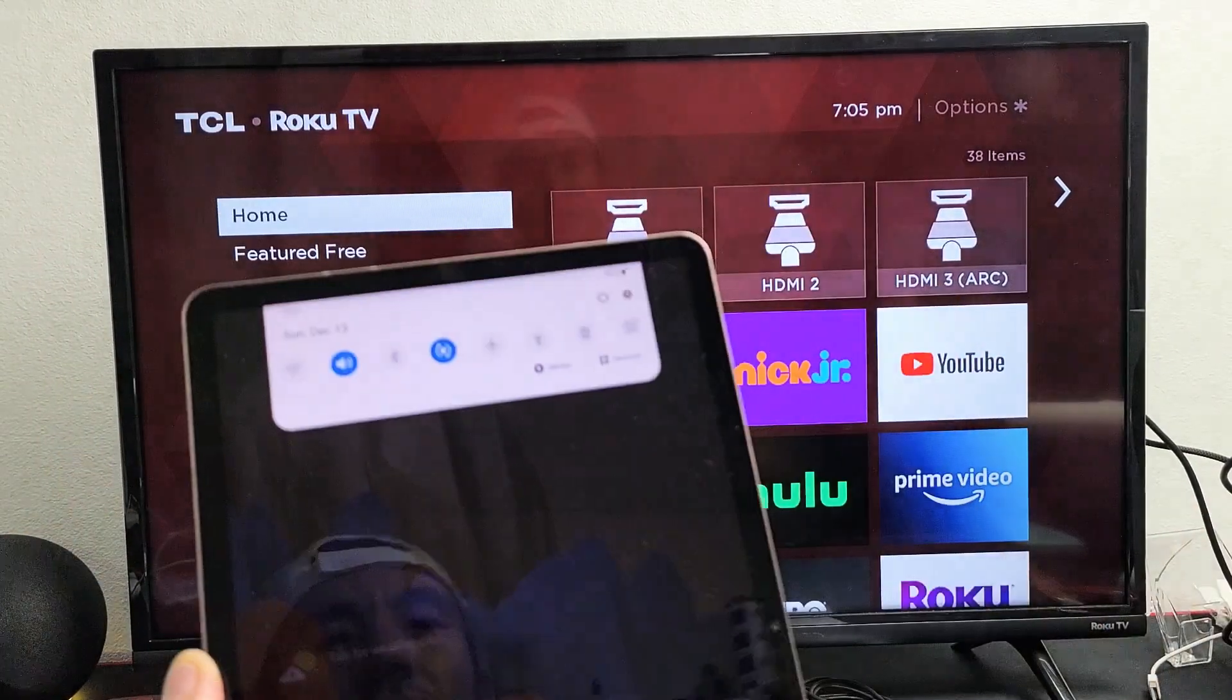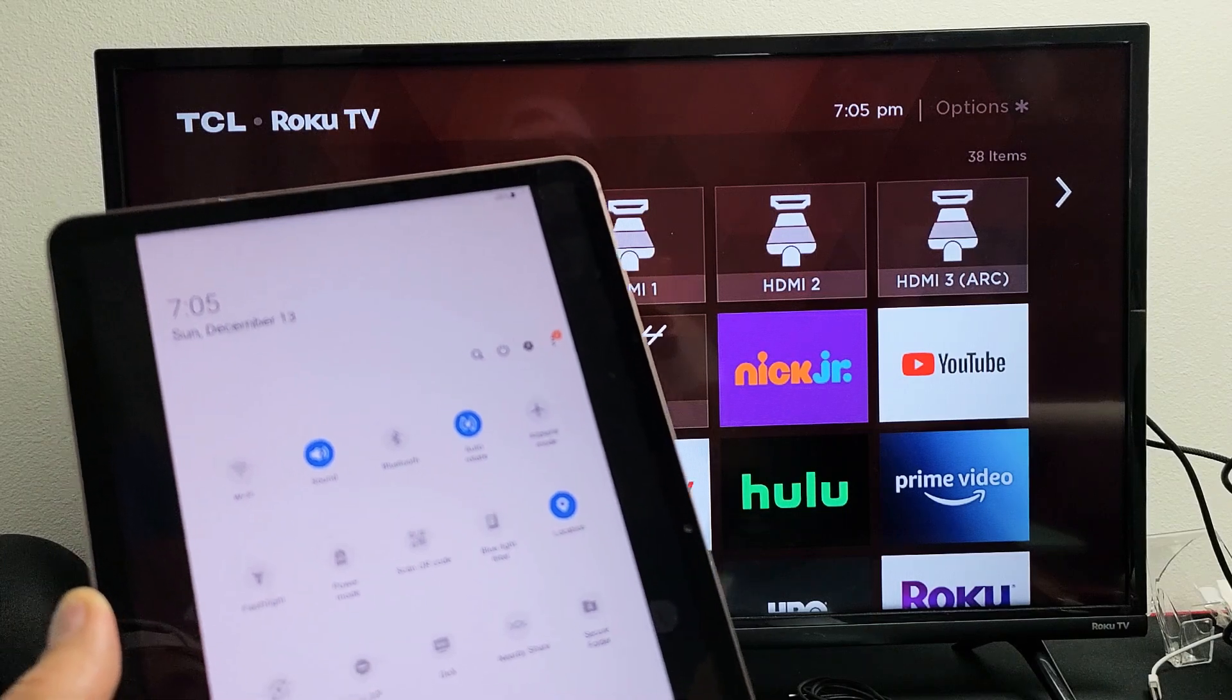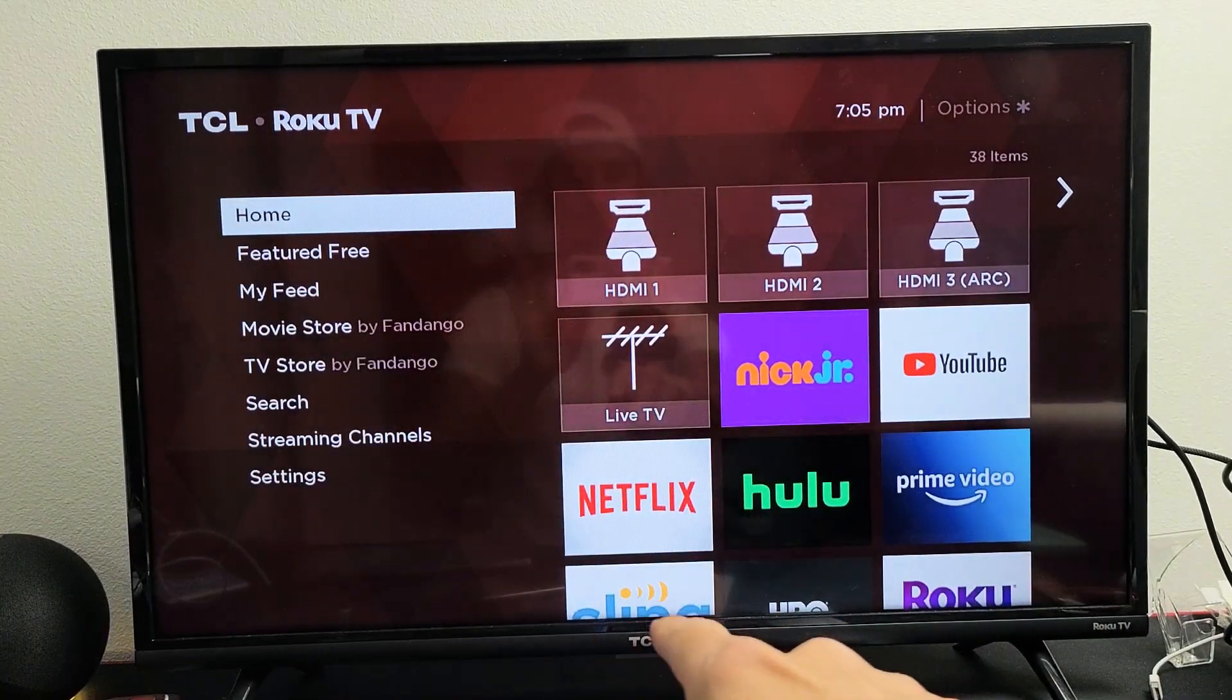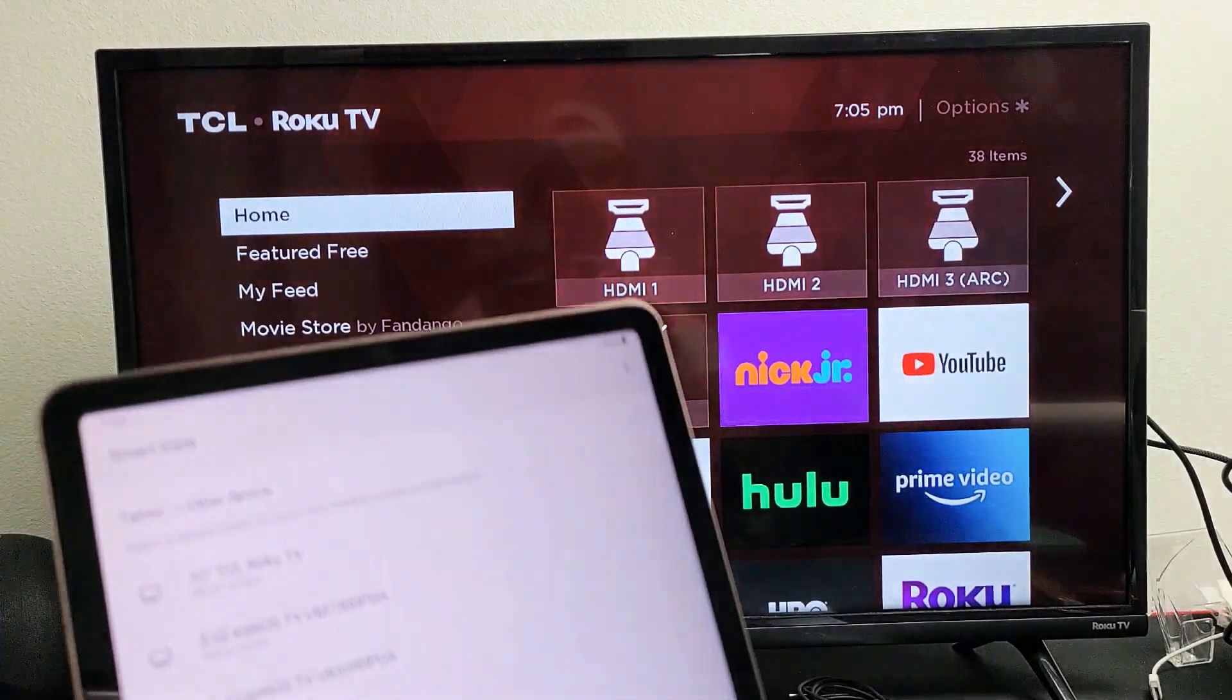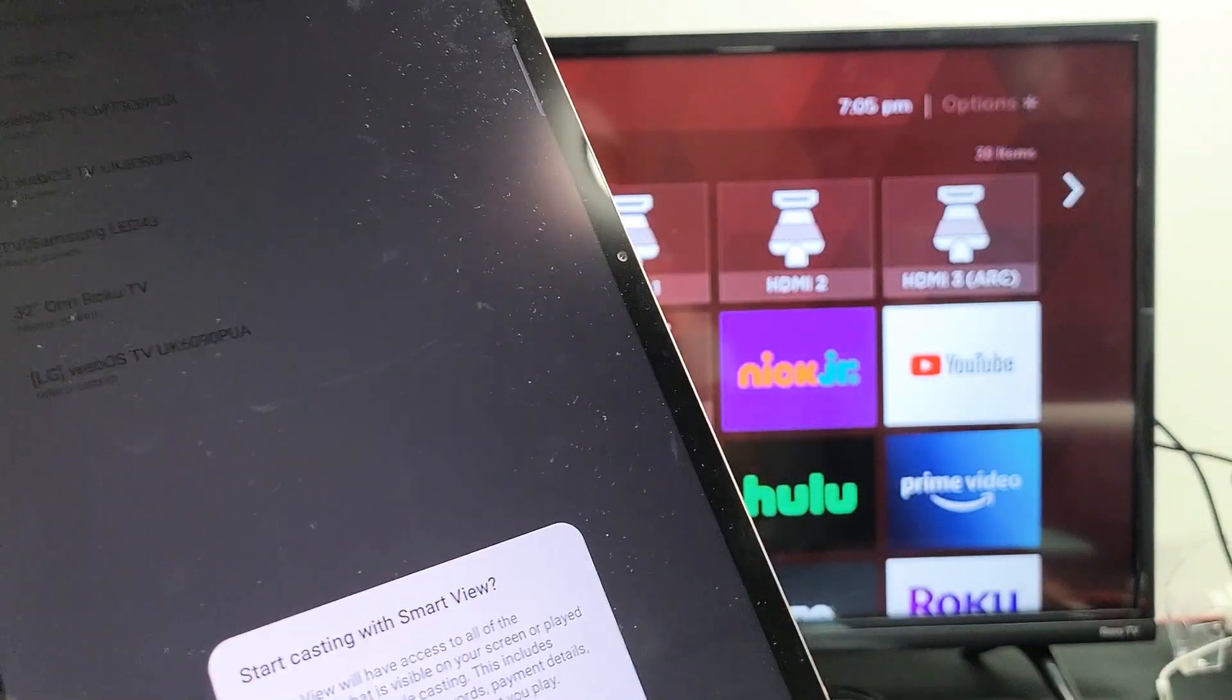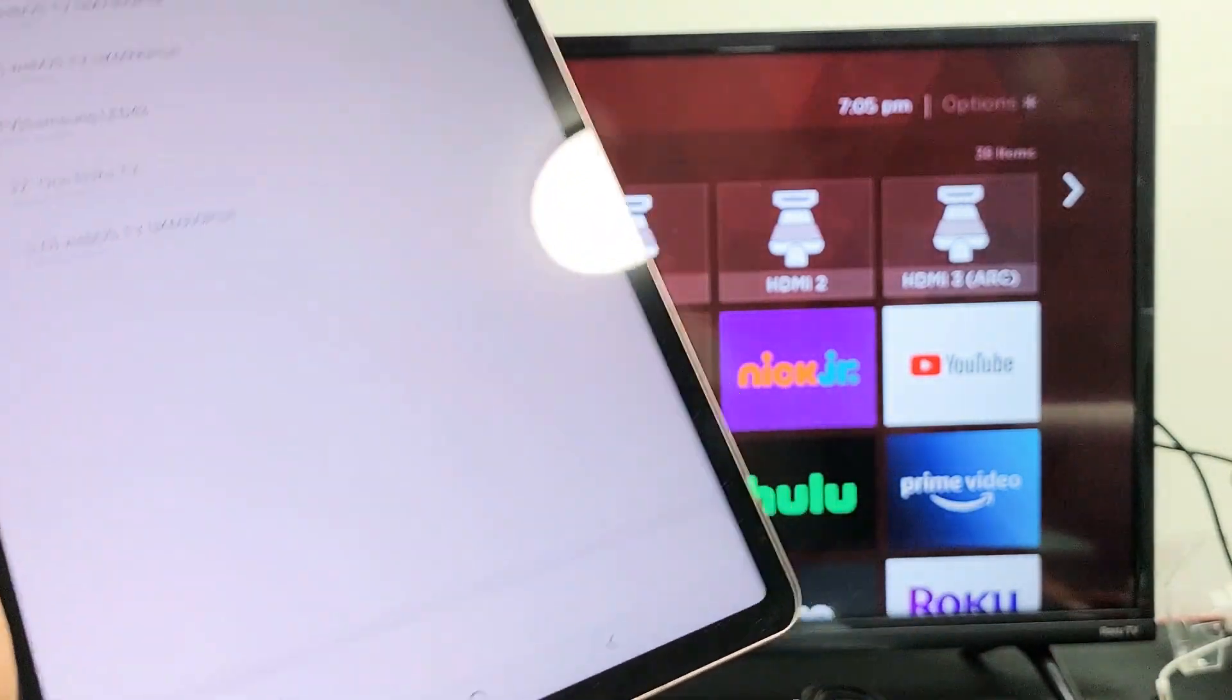Oops, it just booted me off. Let me do that again. Let's go to Smart View. Give it one second. Forgot to tap on TCL Roku there. And then tap on start casting Smart View. Tap on start now.